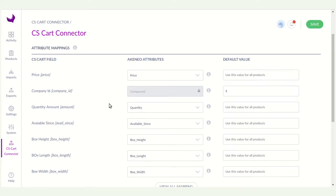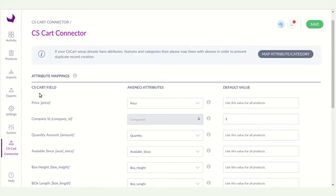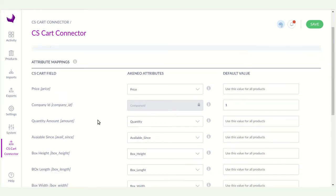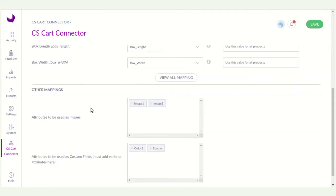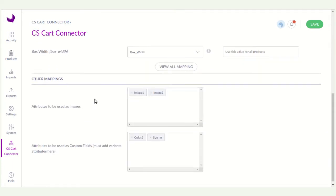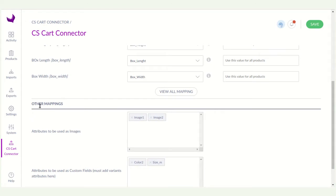You can see here the attribute mapping. As you can see, I had already mapped some data from Akinio attribute to CS card field like price, company id, quantity, amount and available sense. Here you can see the other mapping.